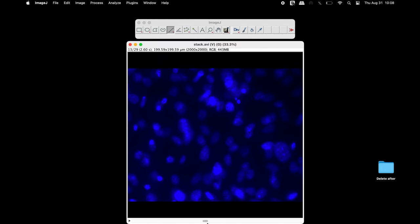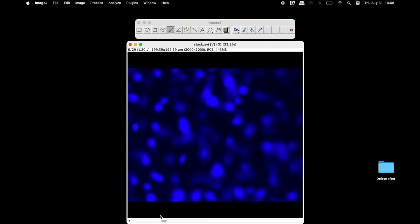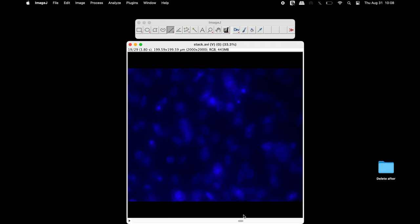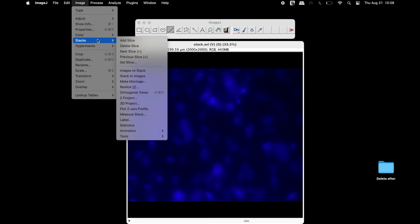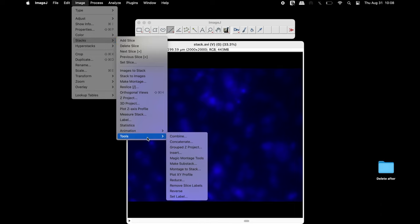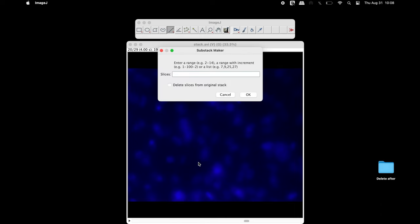Quantitation of the area and mean intensity can be performed for the entire 29 slices or only a few slices can be selected. To select only the slices of interest, click on Image, Stacks, Tools and select Make Substack.